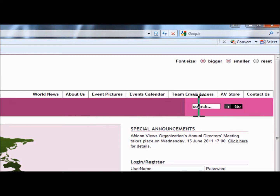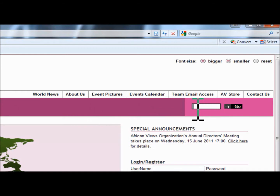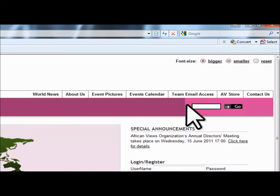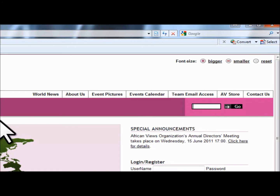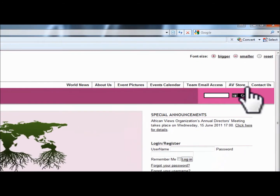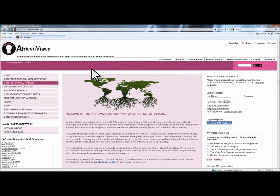Right below that, you have the search column. This is a small search box, but it's actually very dynamic. All you need to do is put in two keywords and you're able to find documents within the framework. That concludes it for the top section.